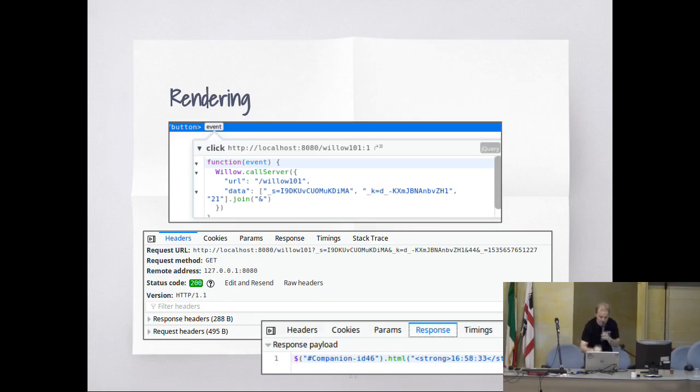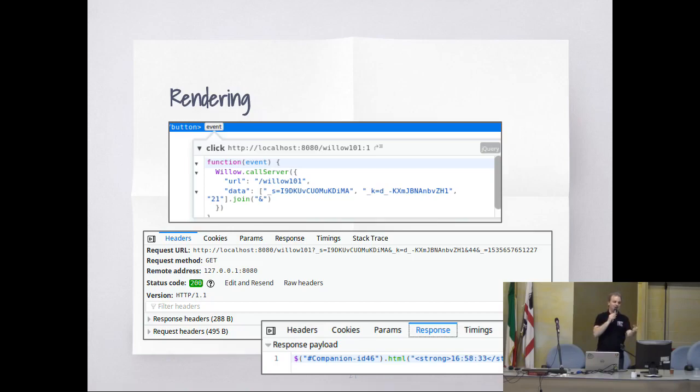The response is going to say: locate that content ID blah blah blah, and replace it with the new content.